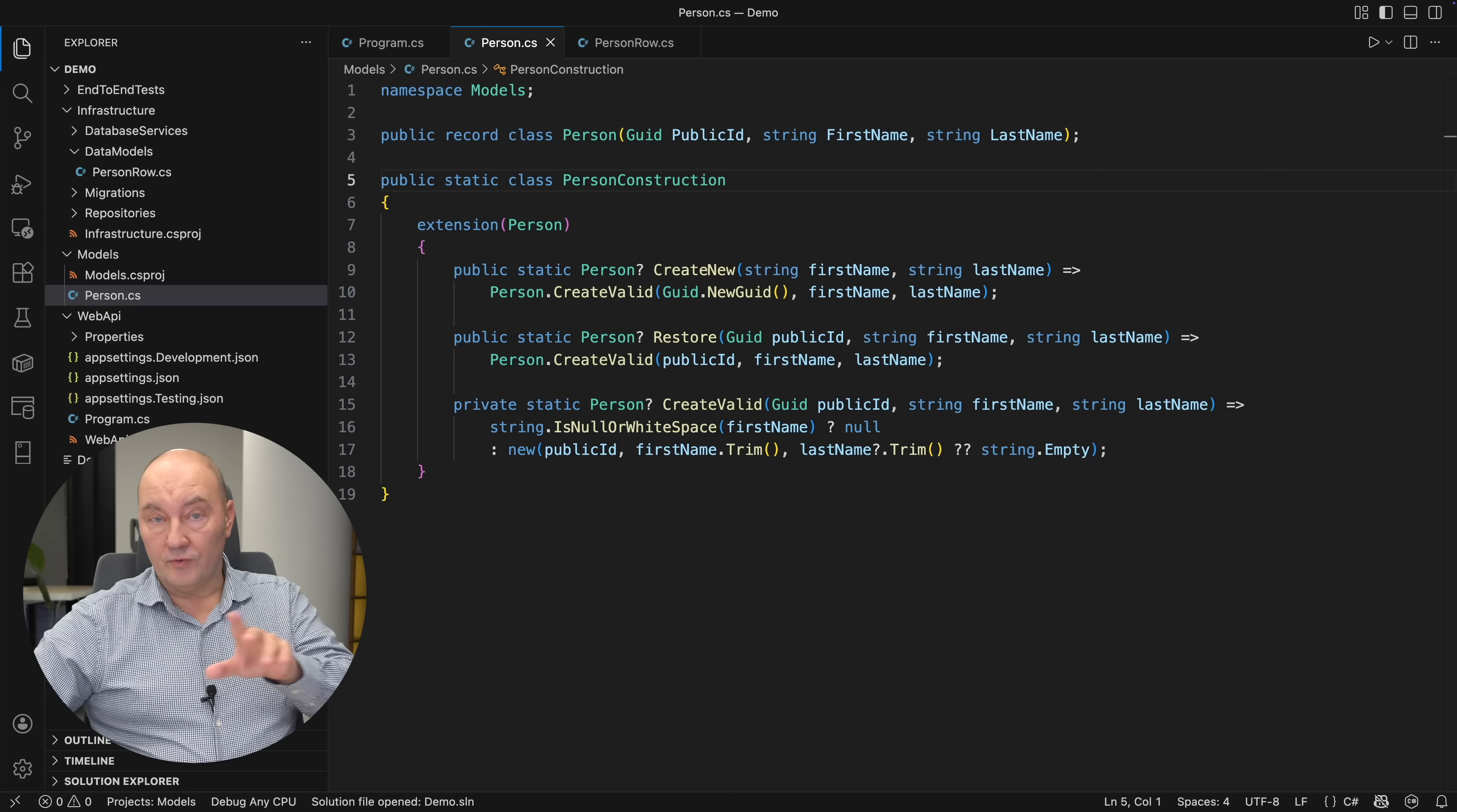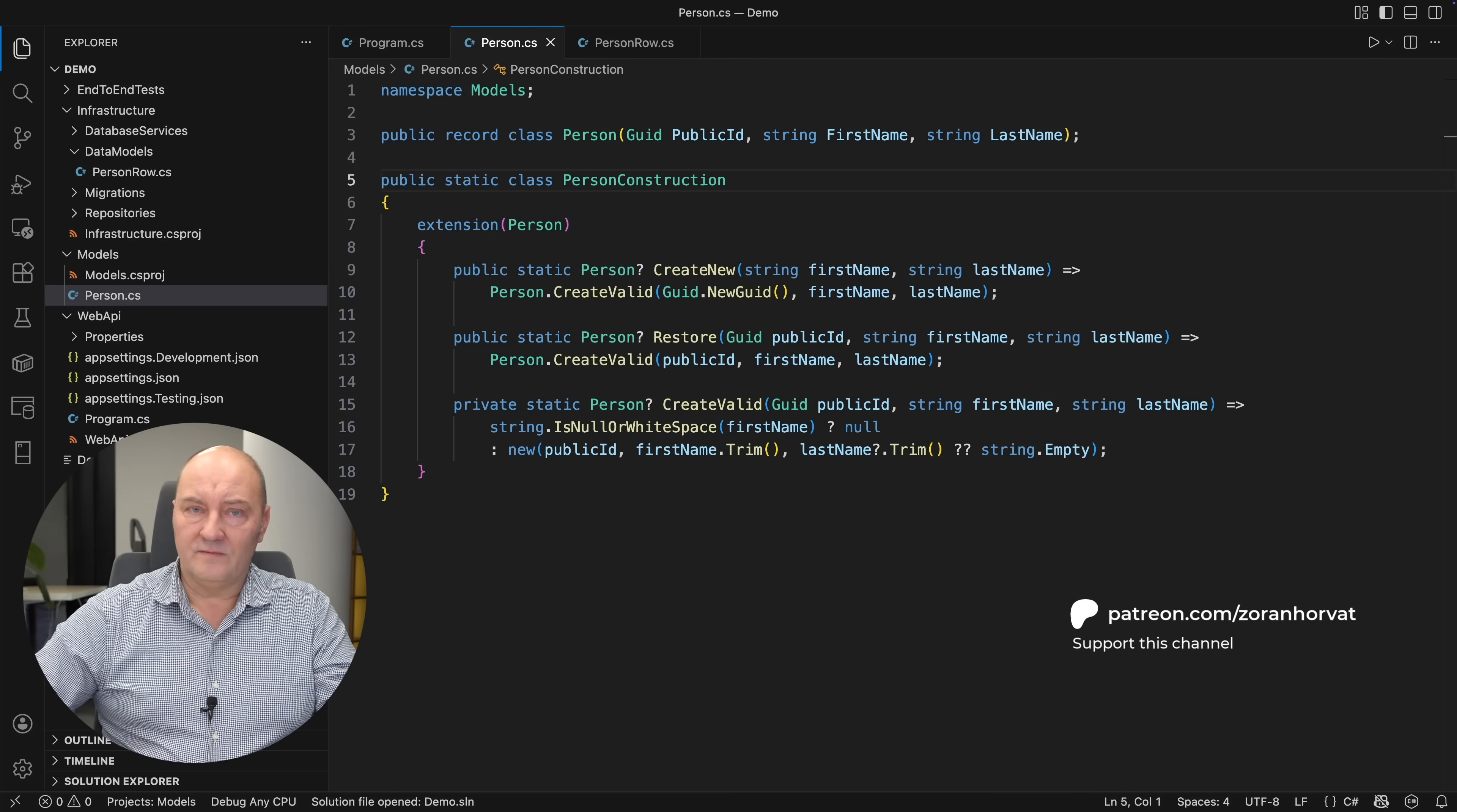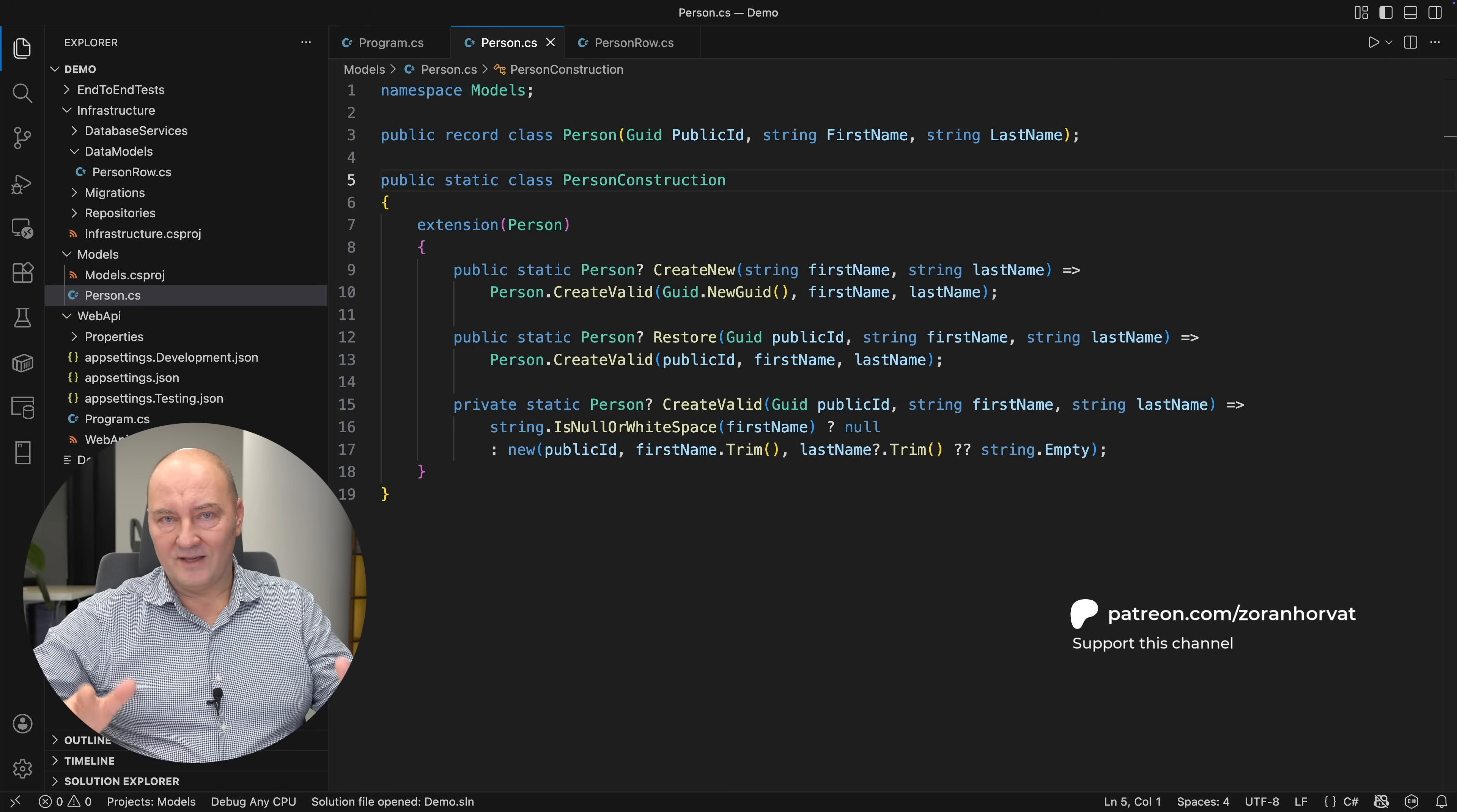Before I show you that last step, let me remind you that this channel and all the videos on the channel are free for everyone thanks to the patrons. And so, if you like what you have learned from this video and other videos on my channel, then please consider joining the running community of patrons on my Patreon page. I'm very grateful to everyone who is helping me in this endeavor. Thank you.